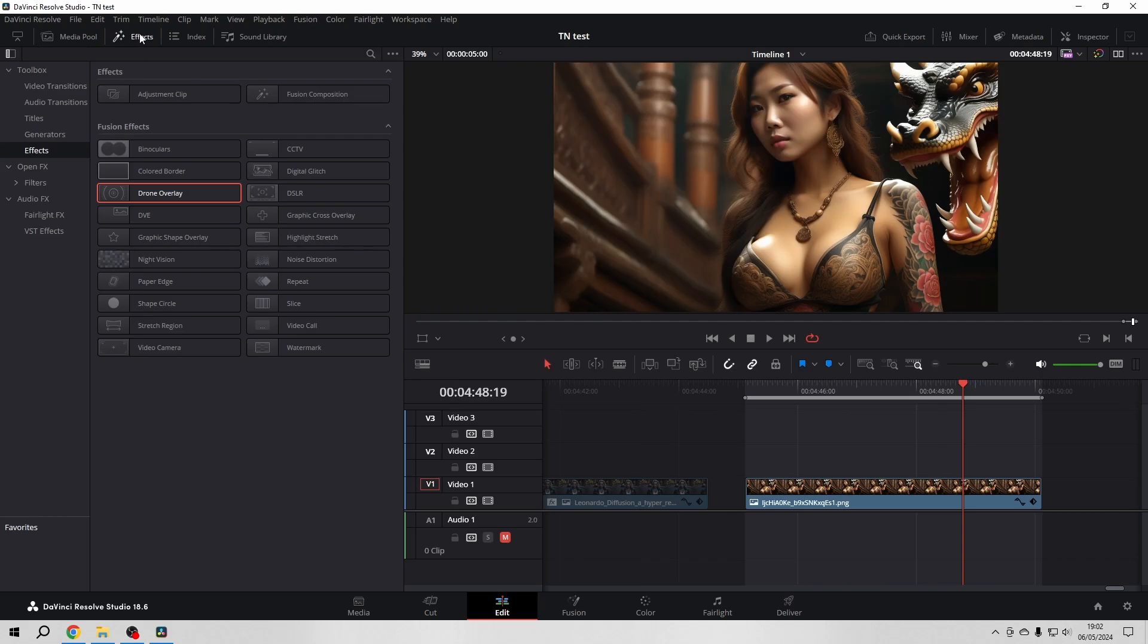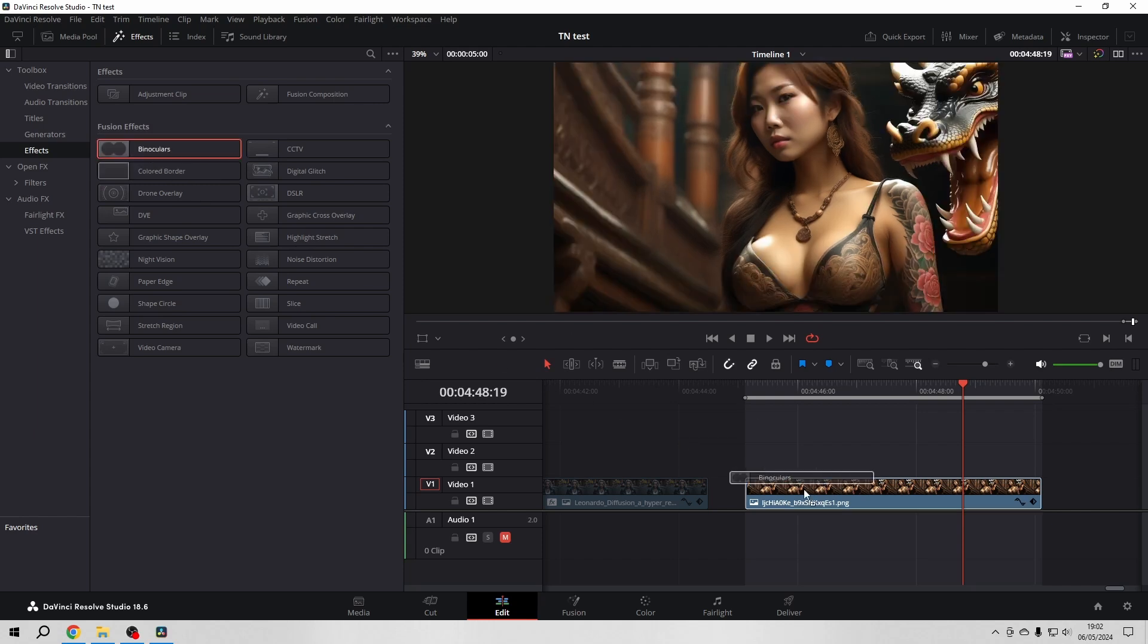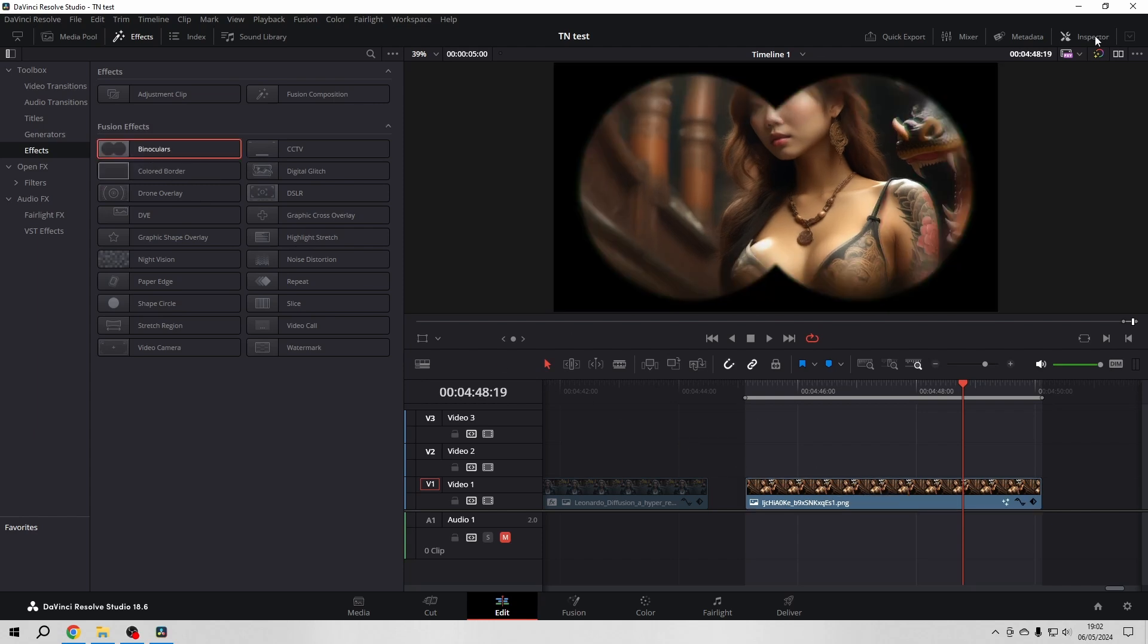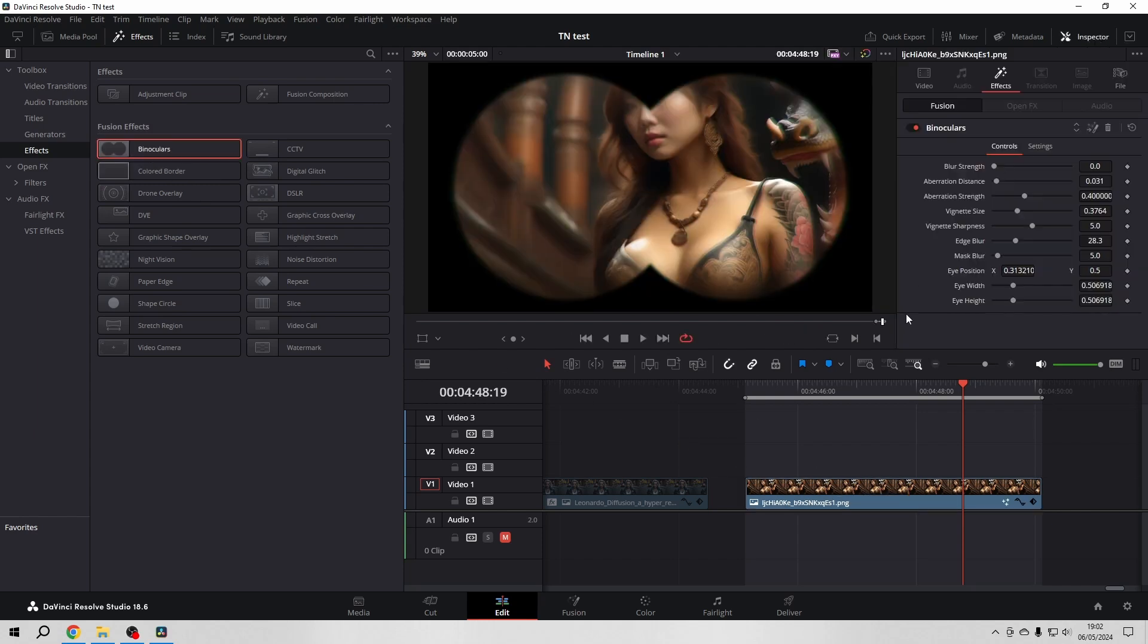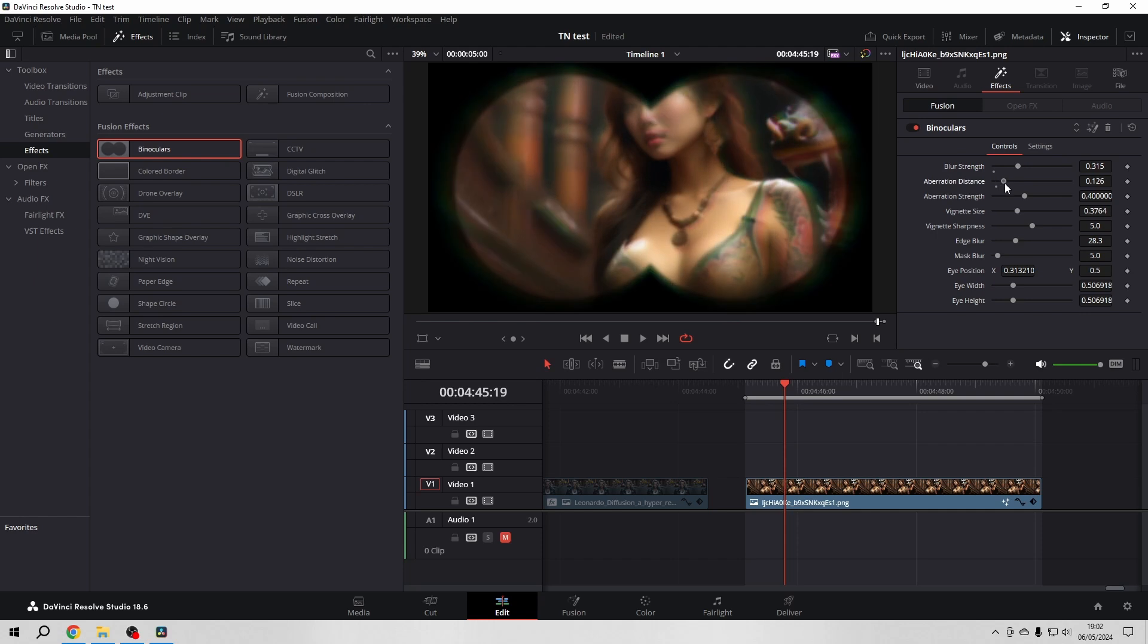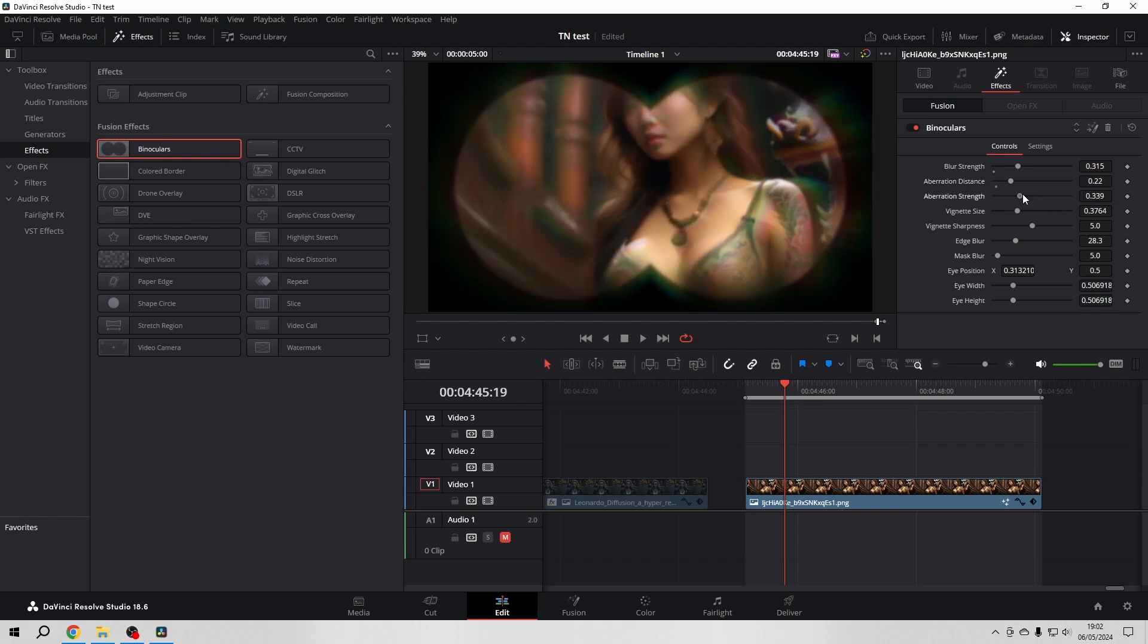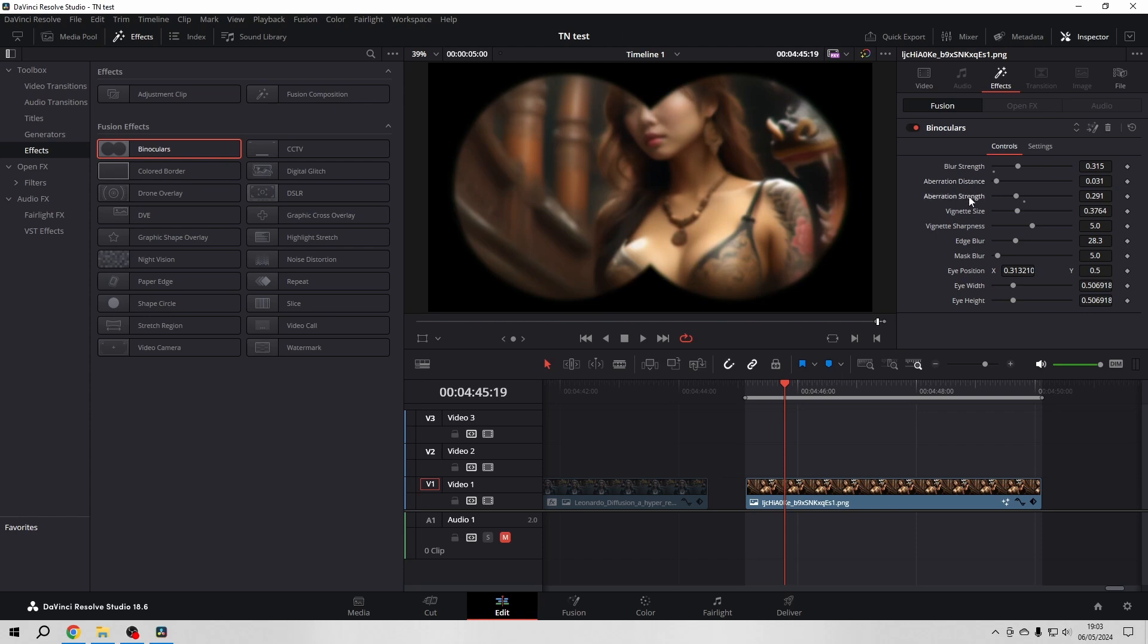Go to the effect panel, and then we go here to the effects library. And here we have our header fusion effects. Let's start with the binoculars. Open the inspector. And here we can see that we have the blur strength, makes sense, aberration distance. So if you set it at zero, there is no aberration at all. You have to use them both in combination.